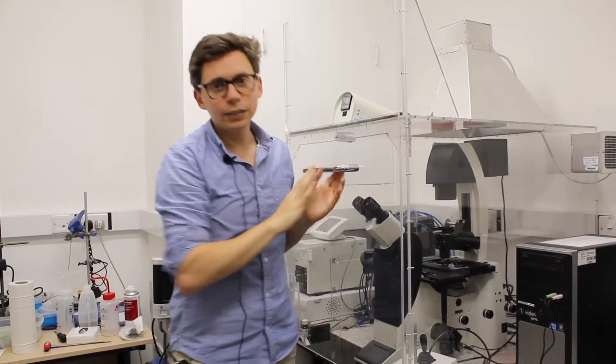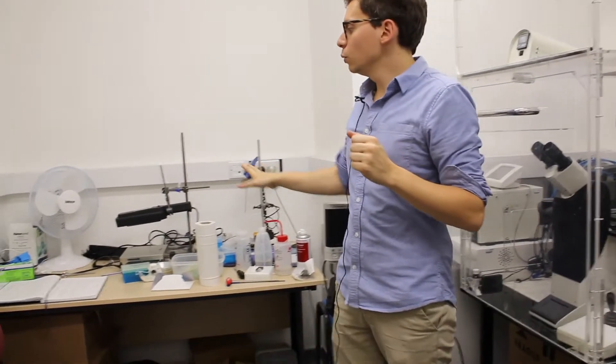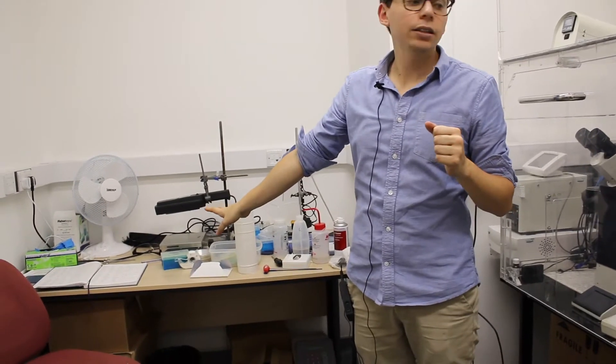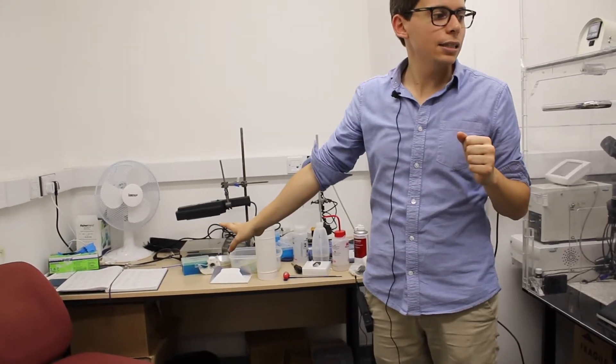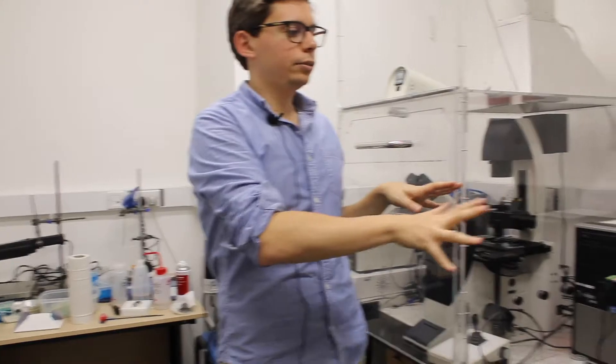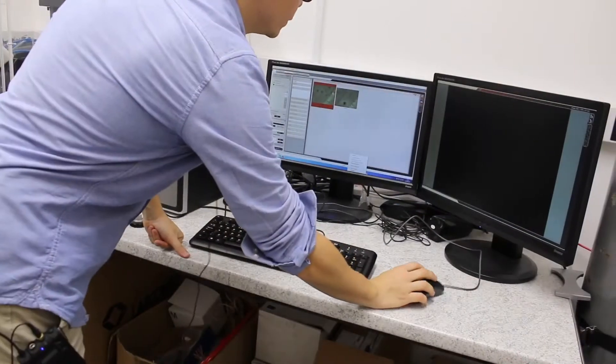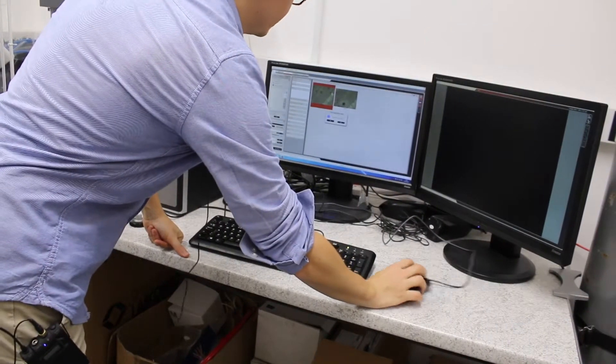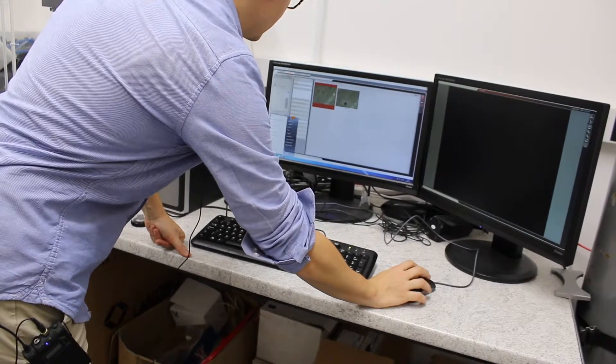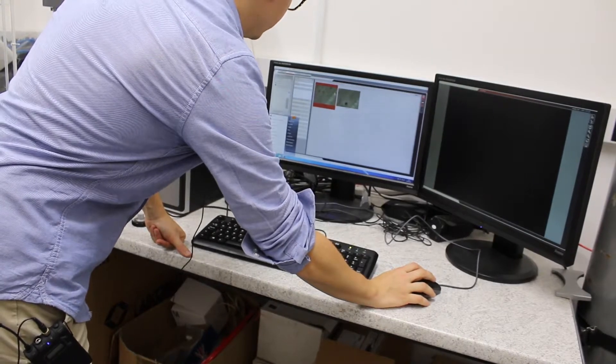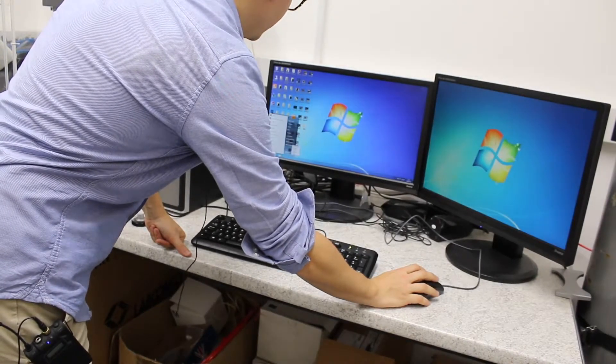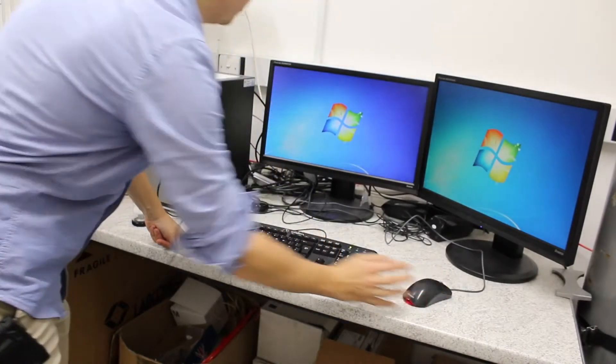You clean all the sample preparation area. And you log into the logbook. Don't forget that. And you clean also all the computer area. You can close the software and log off.